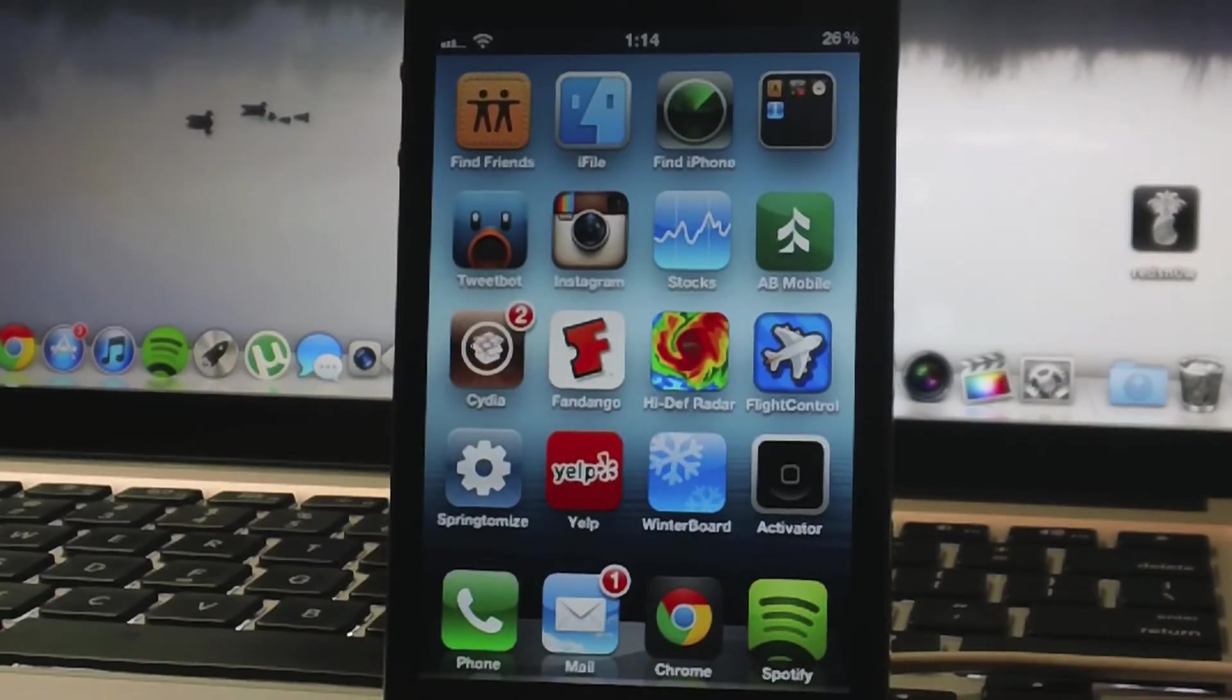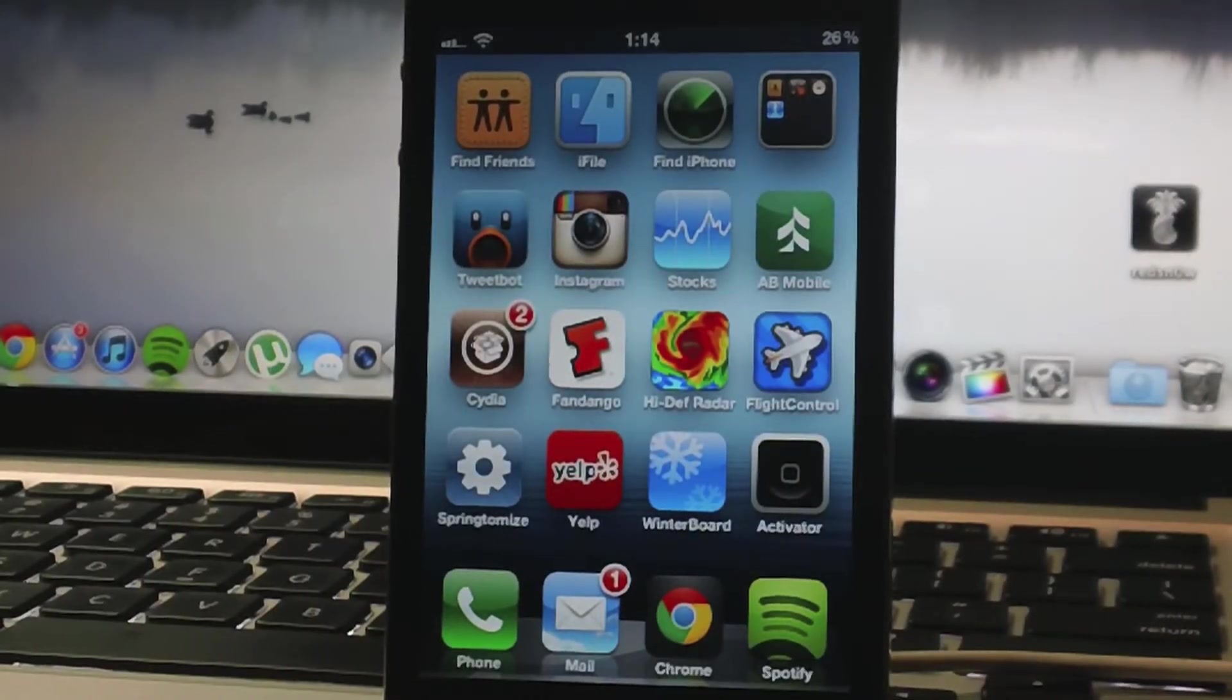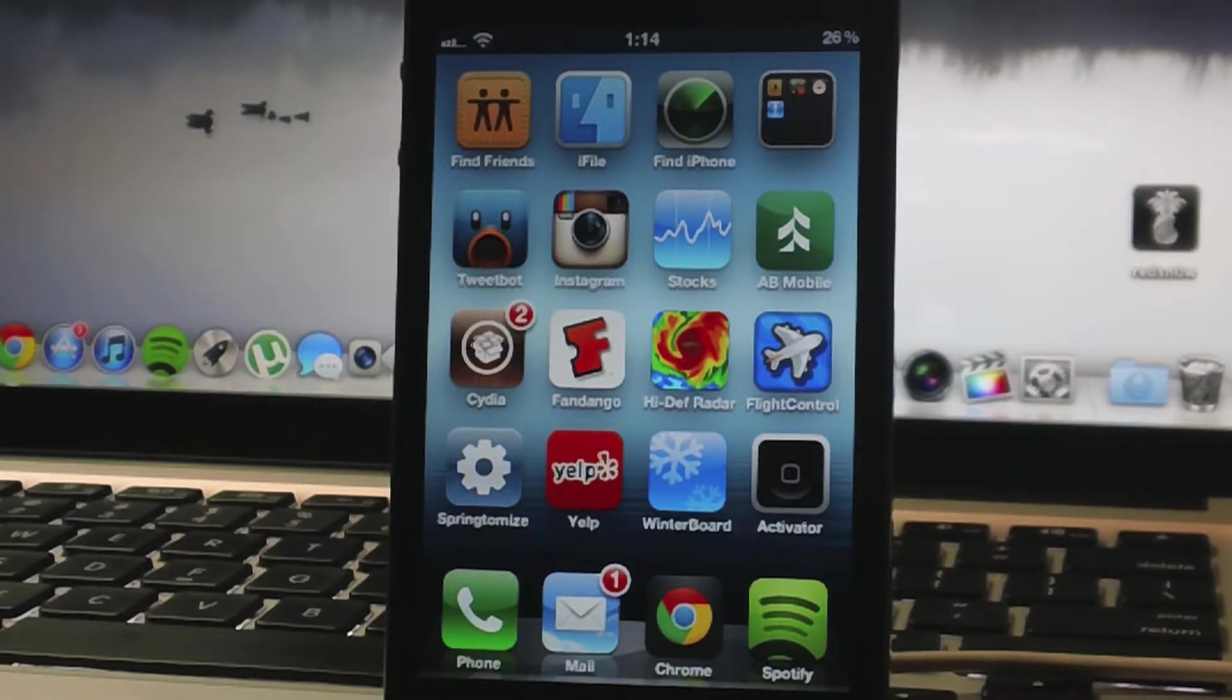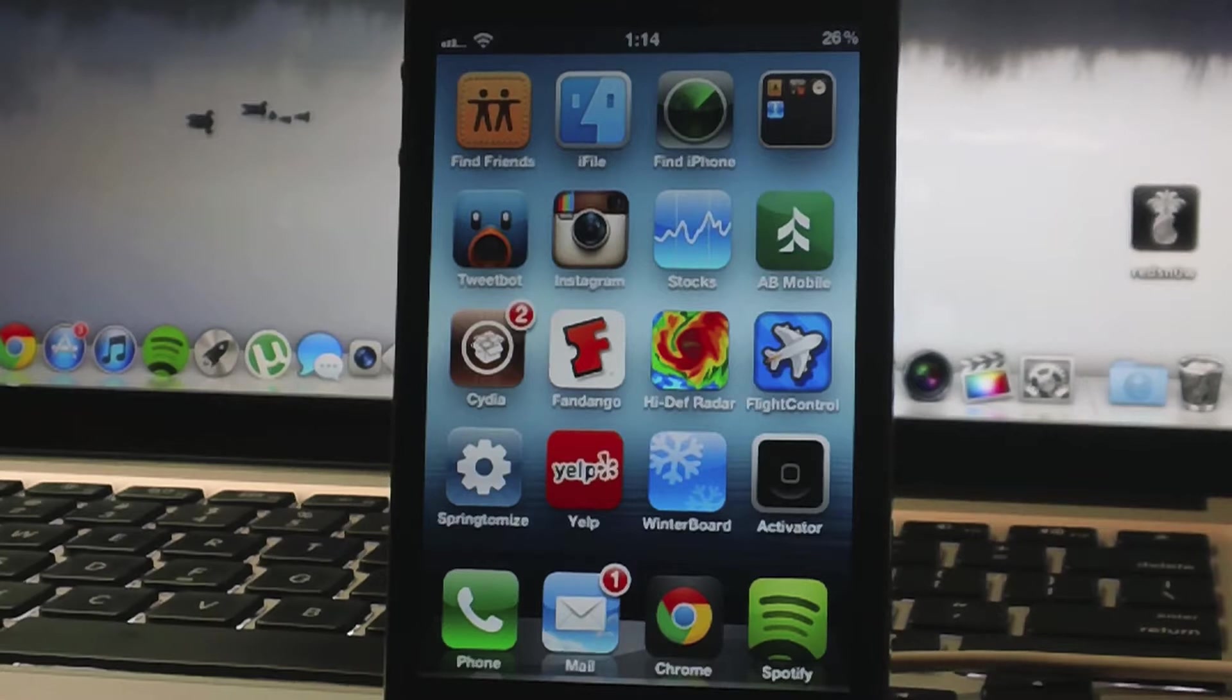What's up guys, Jeremy with Everything iDevice. In this video I'm going to be showing you a quick tutorial on how to delete or uninstall themes off of your device without using Cydia.